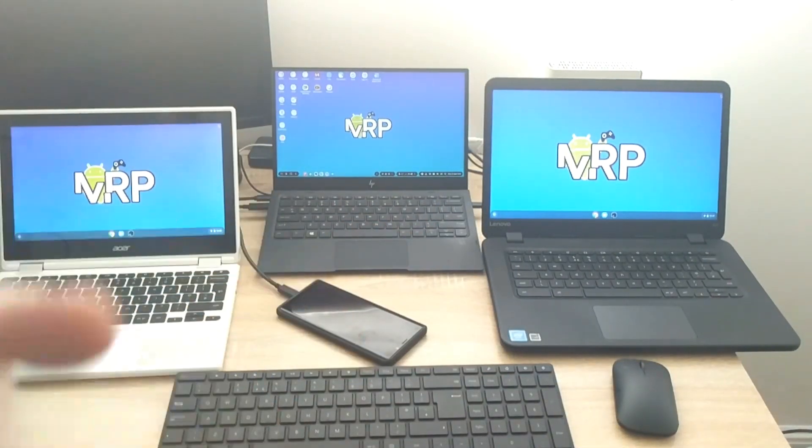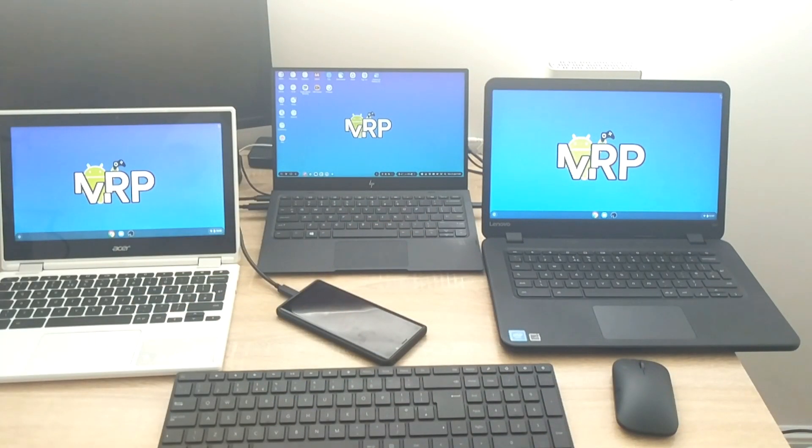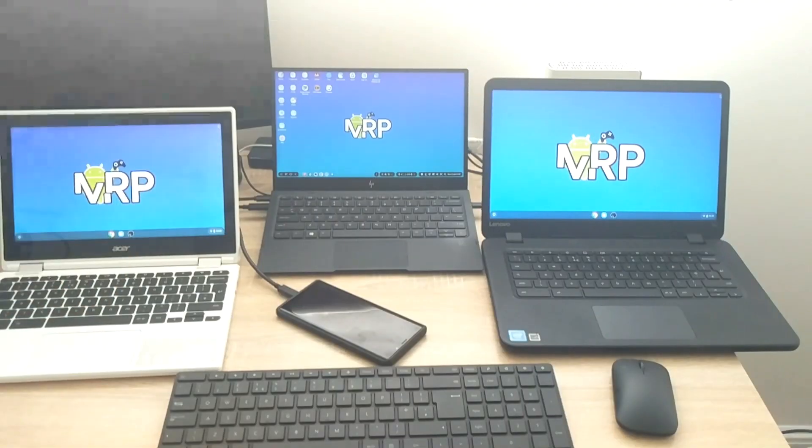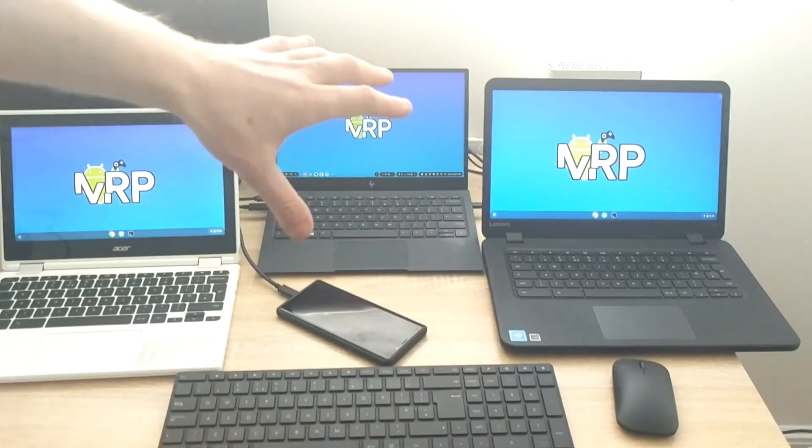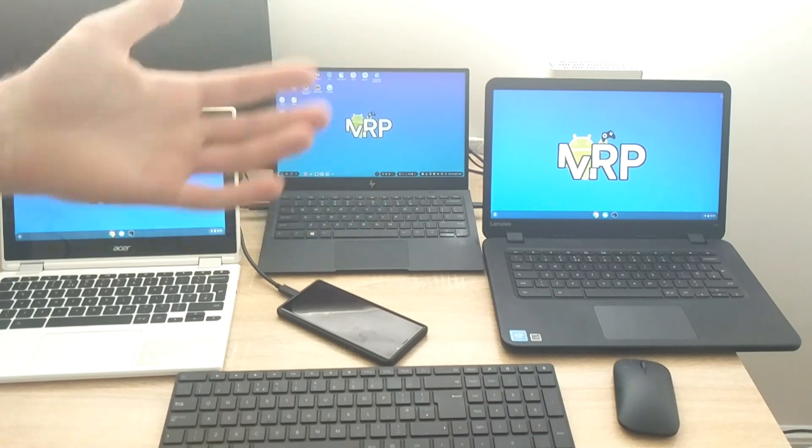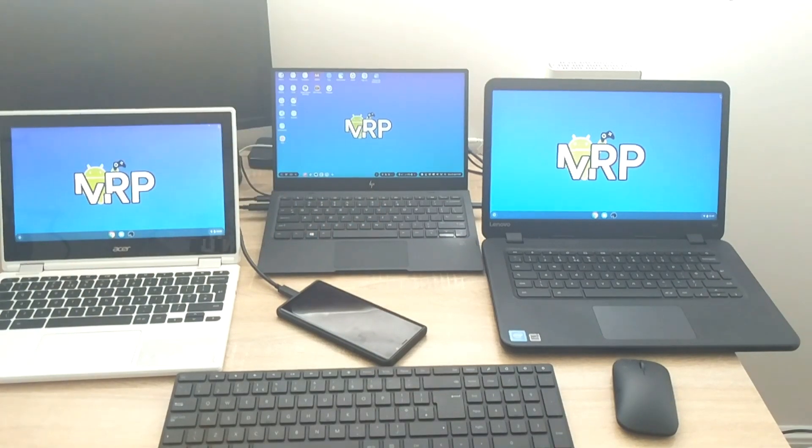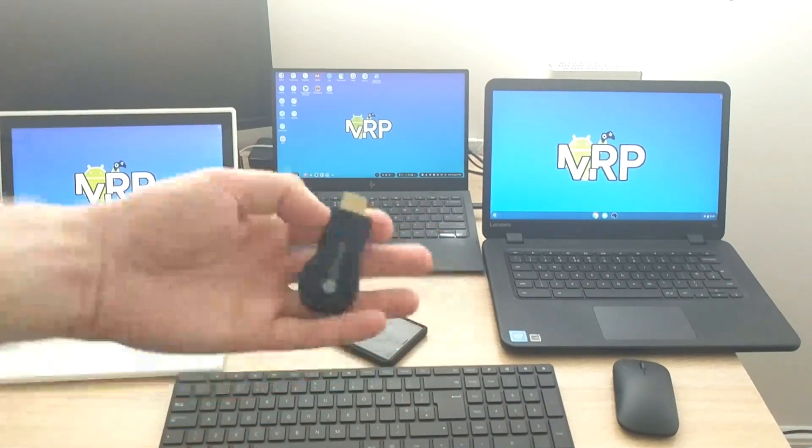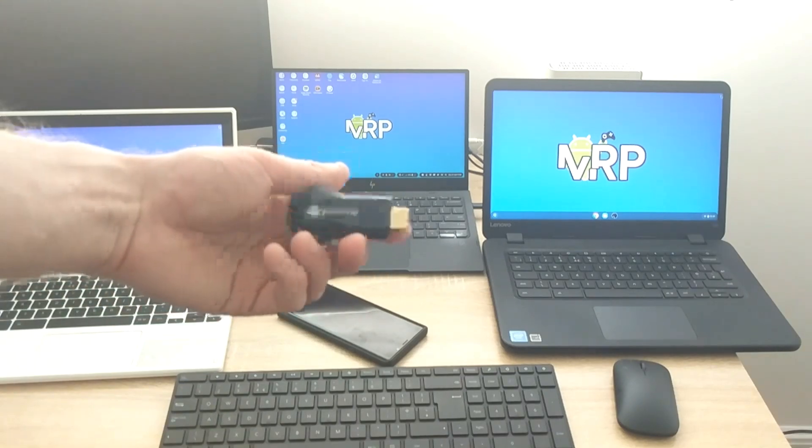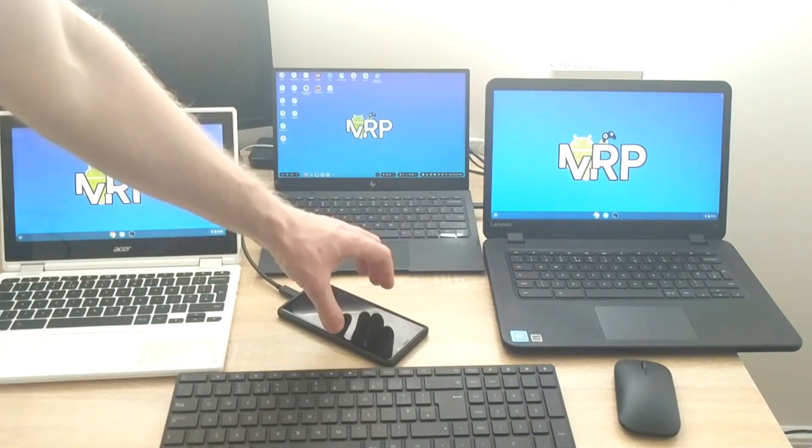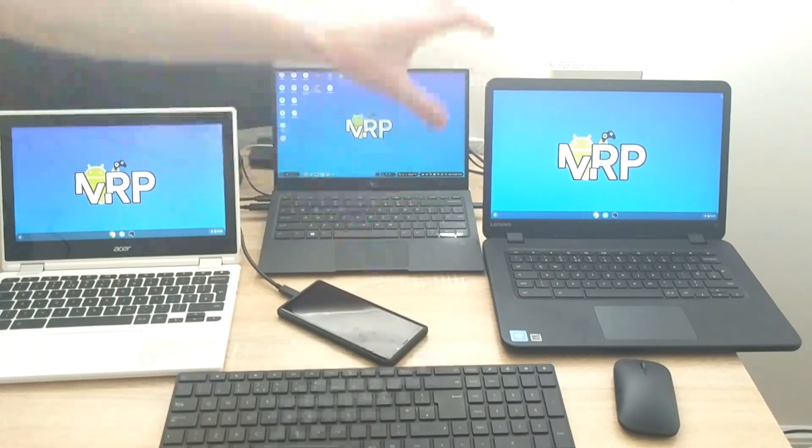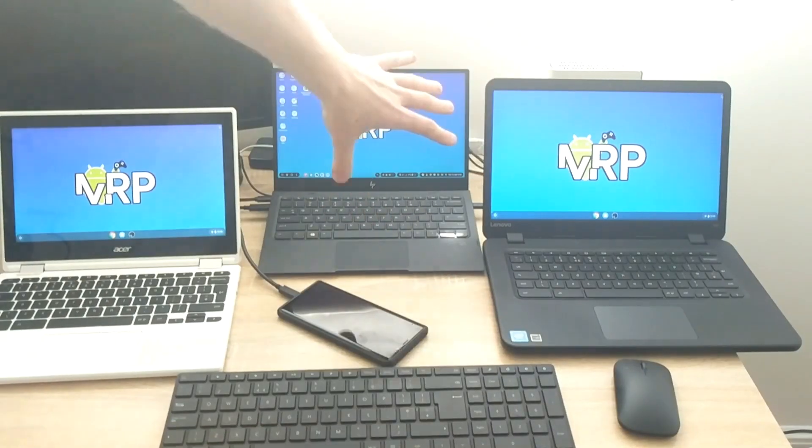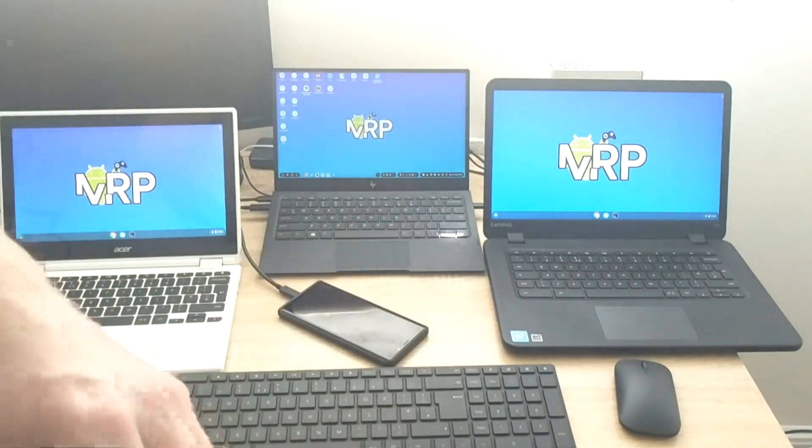If you're going to use a screencast option while in DeX and you're going to try to cast that screen onto a cast-enabled device, like for example you have a Chromecast connected to one of the monitors in a conference room, what's going to happen is your phone screen will be casted on the TV instead of the DeX monitor.